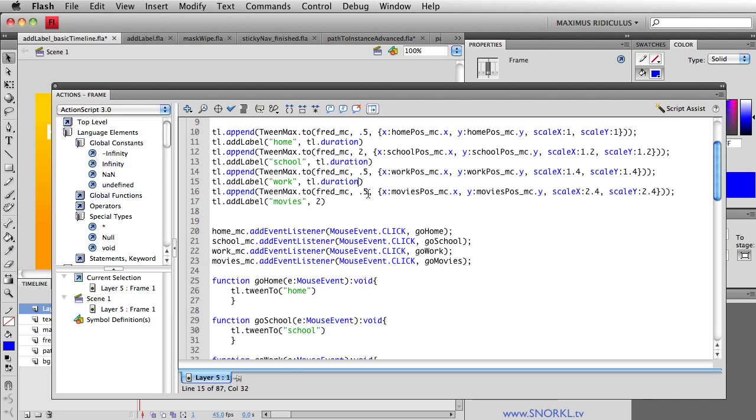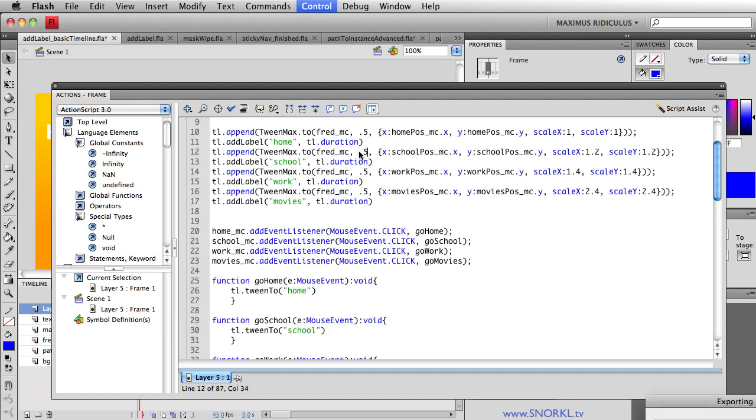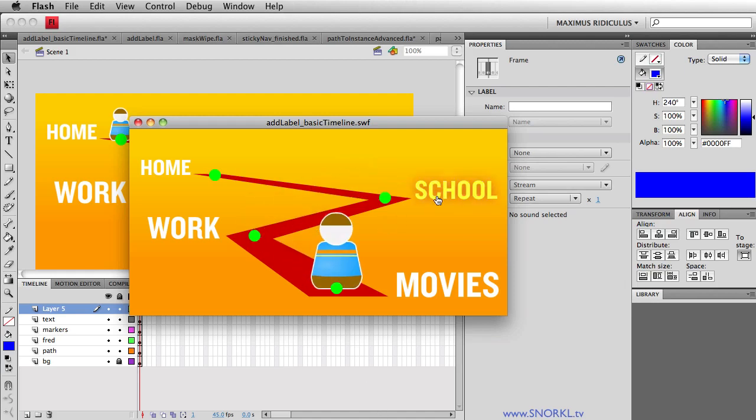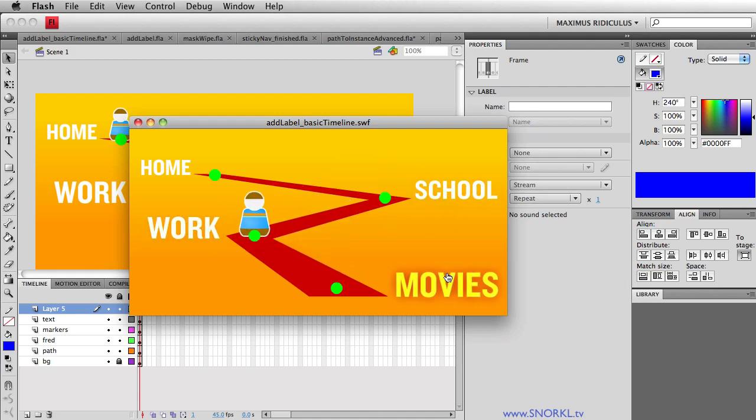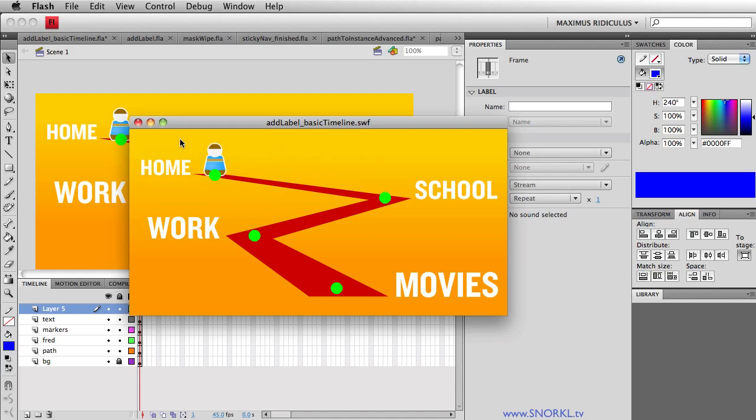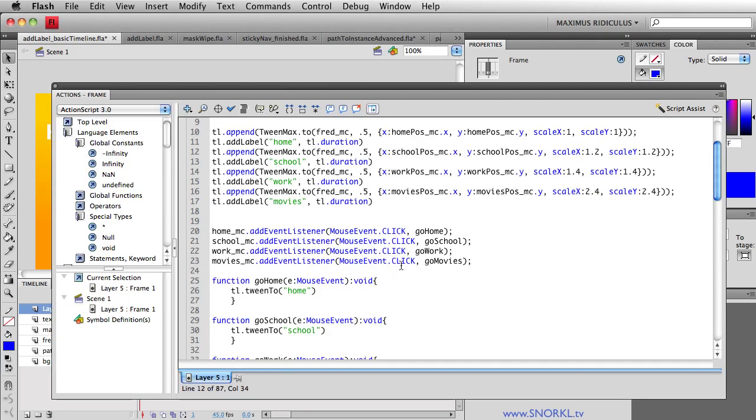And now we're also going to do the same thing for this last label. I'm going to say tl dot duration. Let's set this value back to 0.5. We'll have our timeline play very quickly. And you'll just see that now all those labels are added at the proper time. And I can tween to and from any label. Now that I'm using tl dot duration, the duration of the timeline when I'm adding each of these labels,